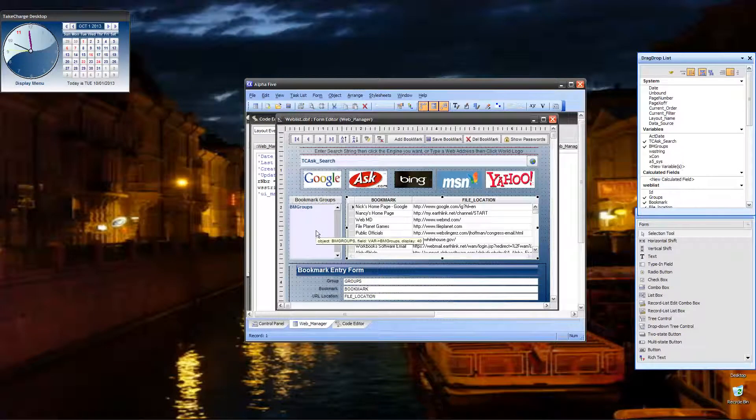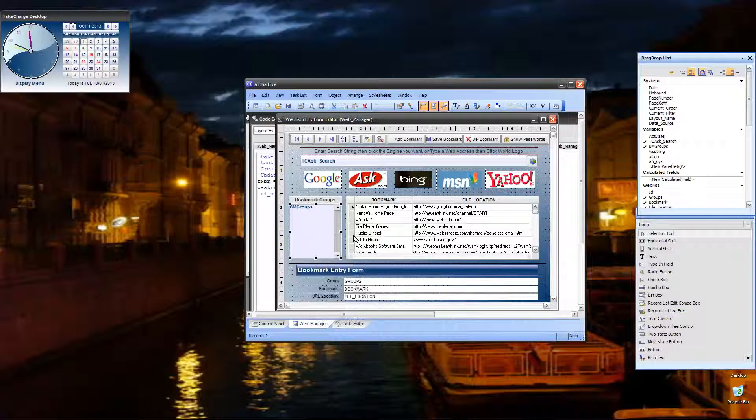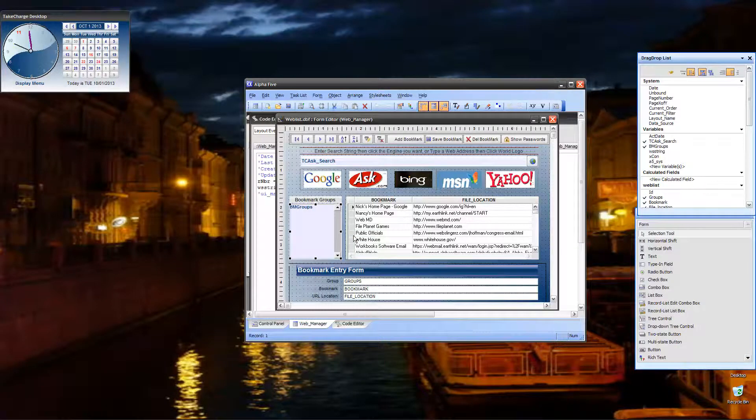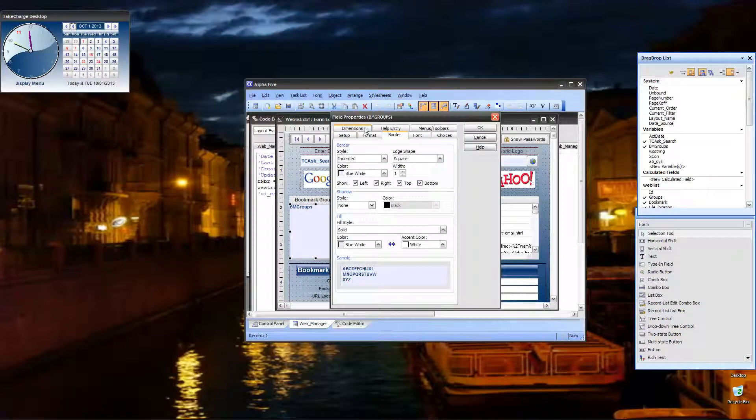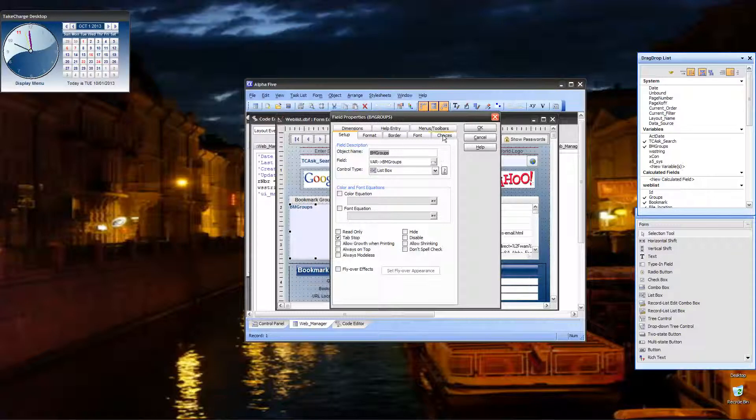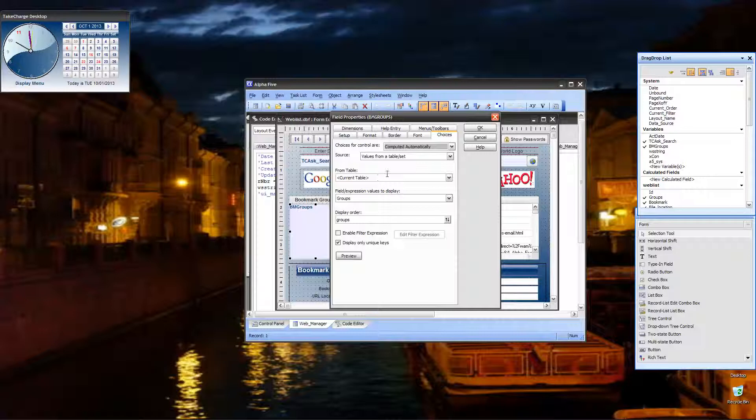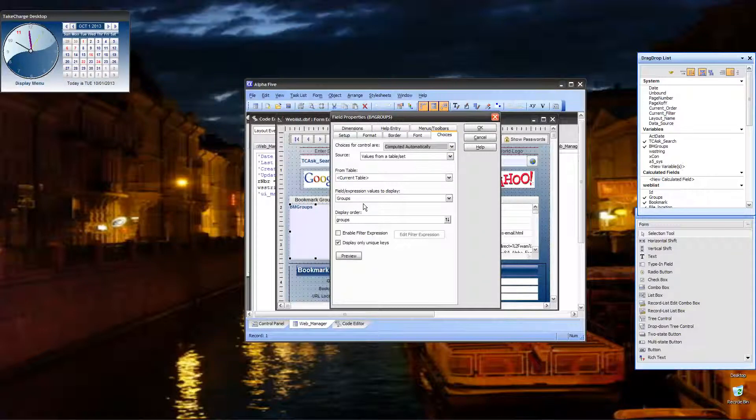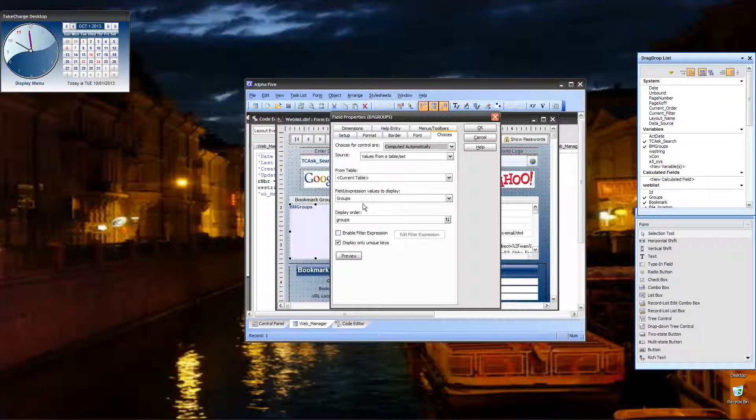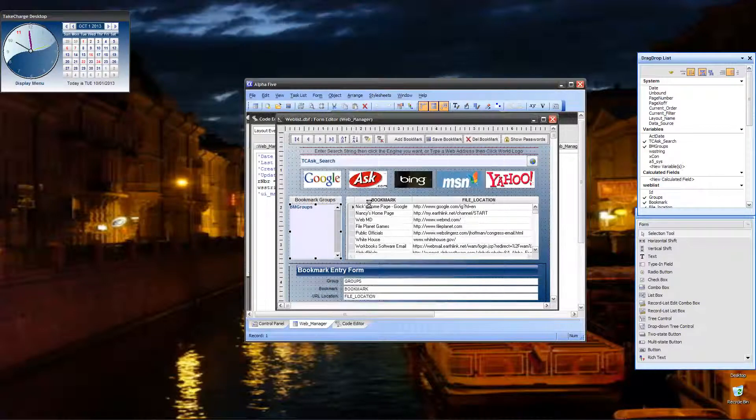That is pretty much it on our form. I guess I could show you our list here because I know doing list is always a sticking point for a lot of people. The variable is called BMGroup. It's a list box. And the choices are from the current table and its values from that table. And all we want is the field groups. We're displaying unique keys only.